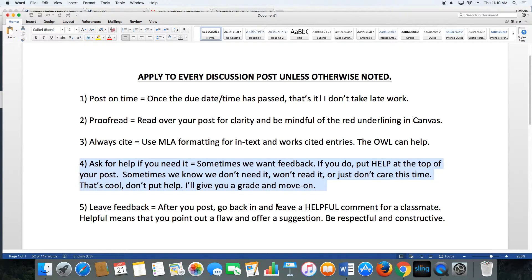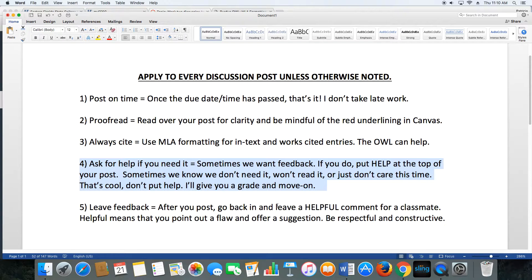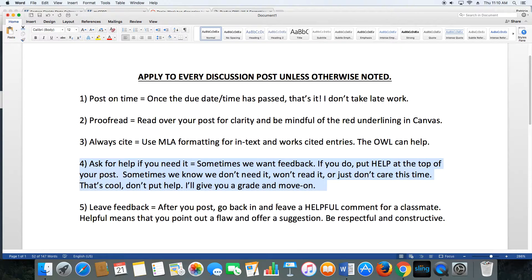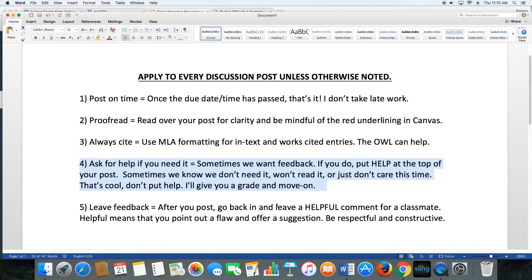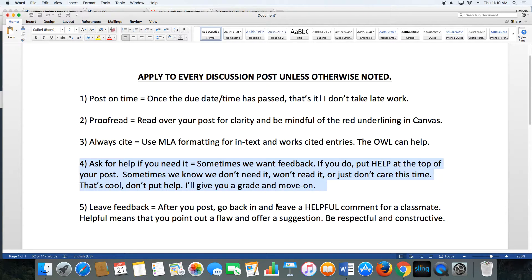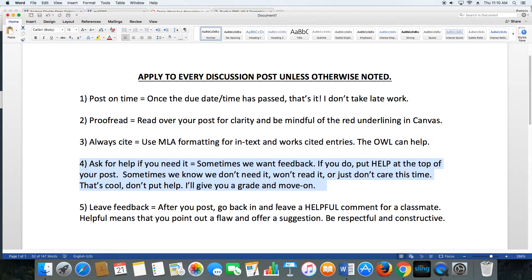Sometimes we know we're going to change our minds and not use that idea, and I always encourage students to grow and not be too committed to an idea. If that's you, don't put help. It's not a big deal at all. I'll just give you a grade and move on to the next student who does want my comments. We're all adults here. My feelings are not going to be hurt. I'm here if you need me, but I'm not going to load you down with menial feedback if you're not going to read it.